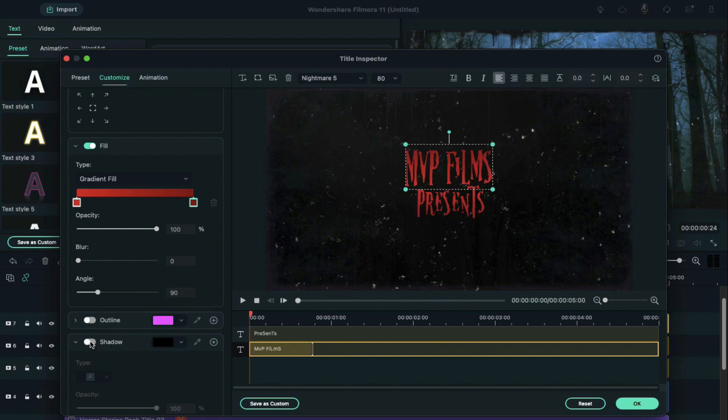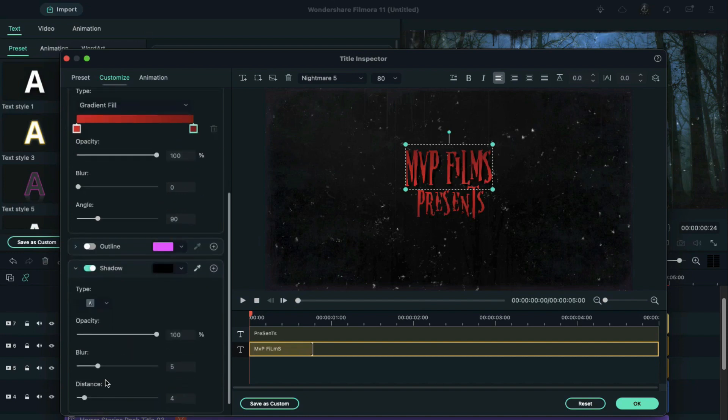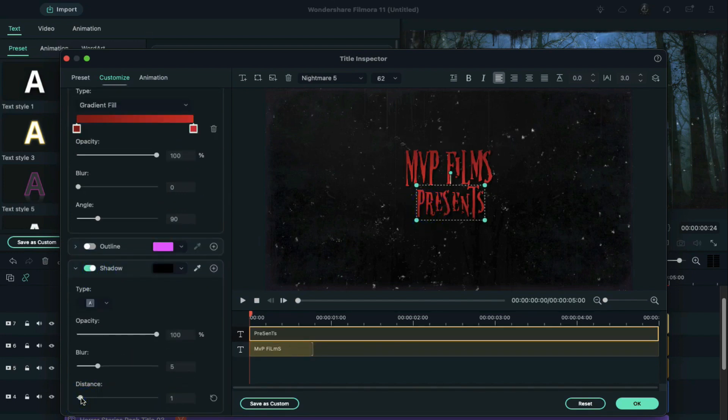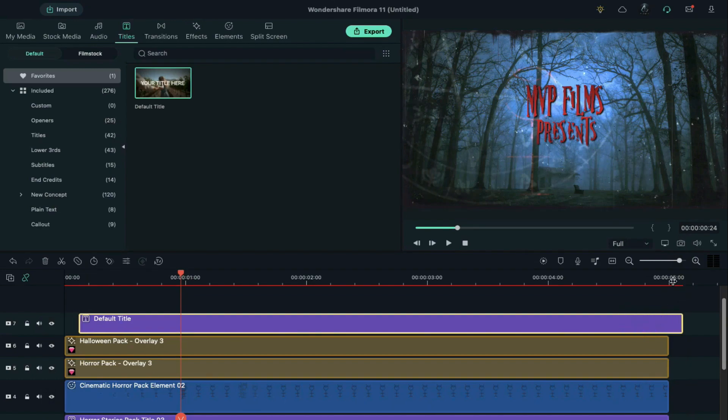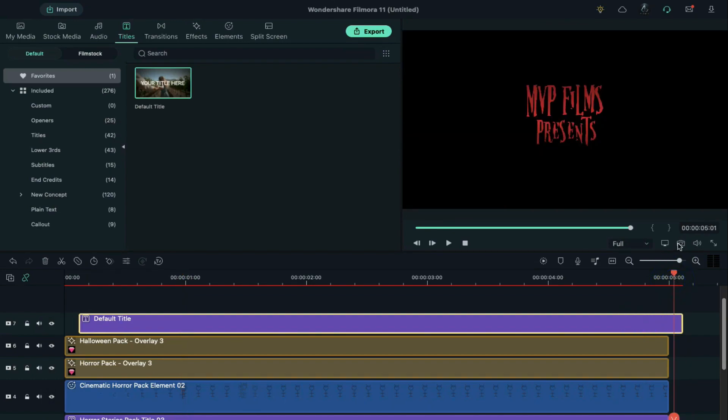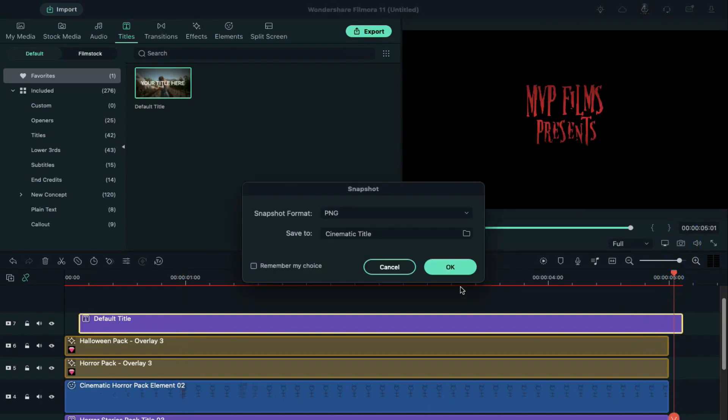Turn on shadow effect. Change the distance to 2. Do the same with the second word. Bring the default title to blank space and take a snapshot.